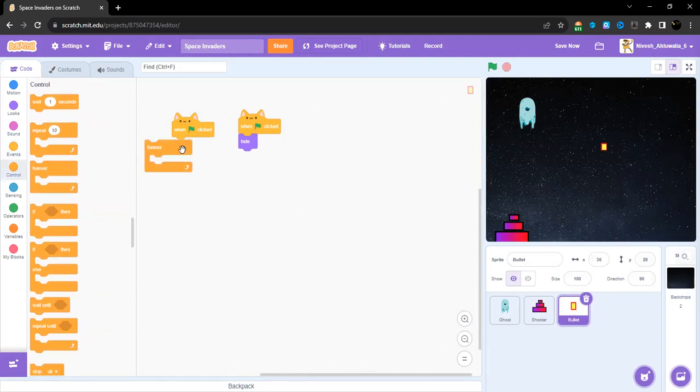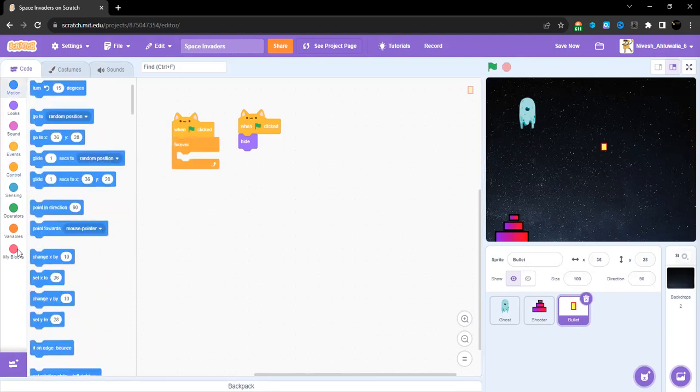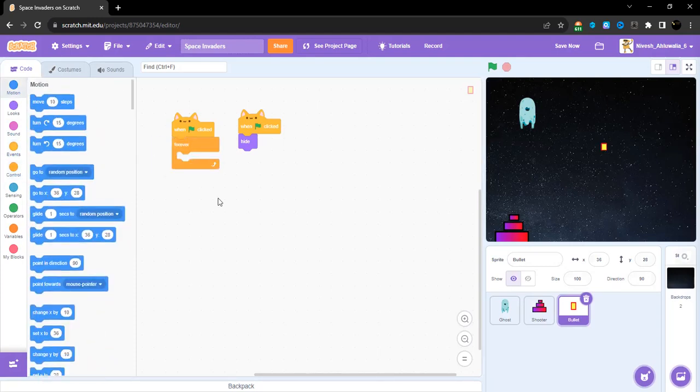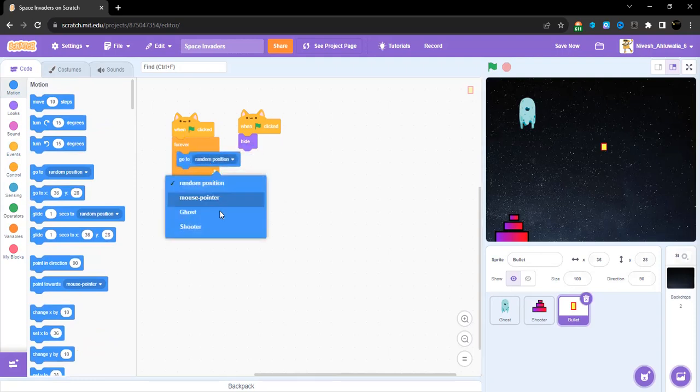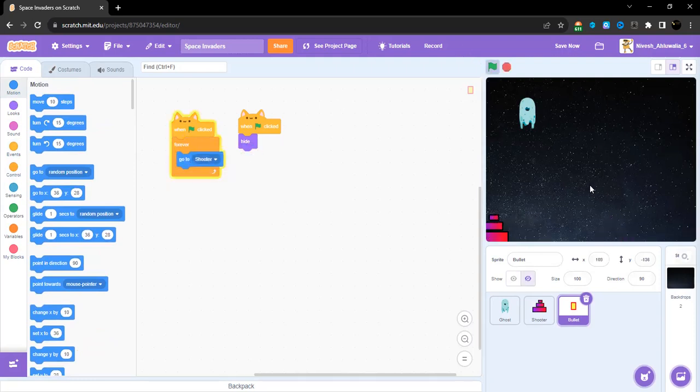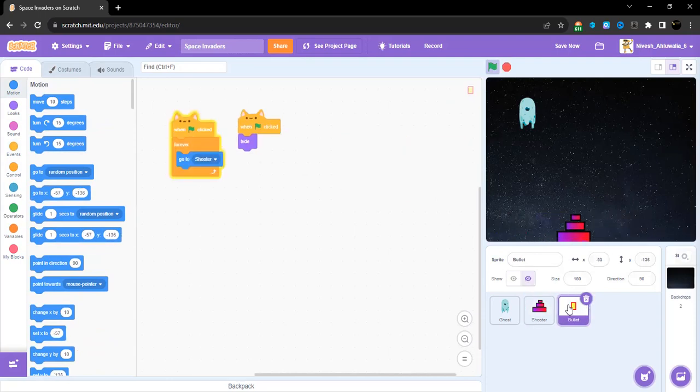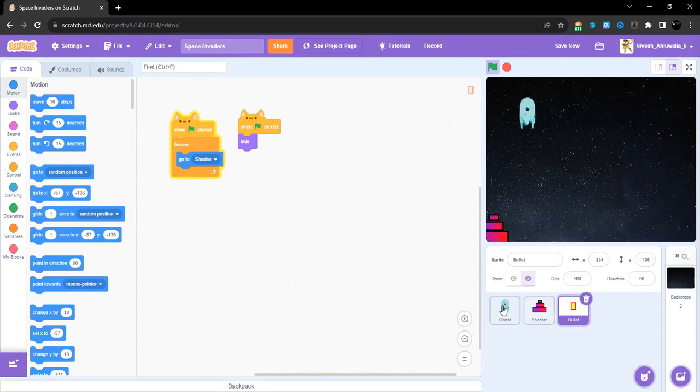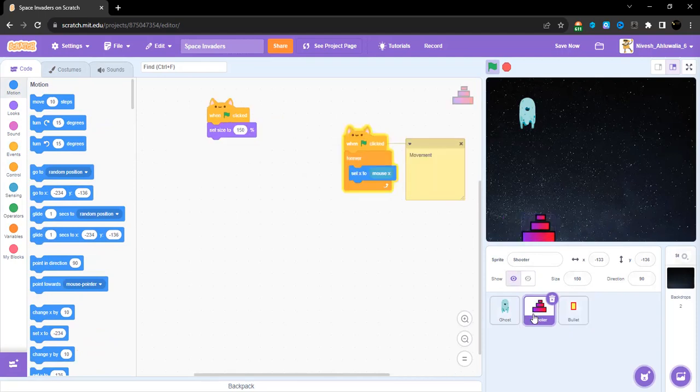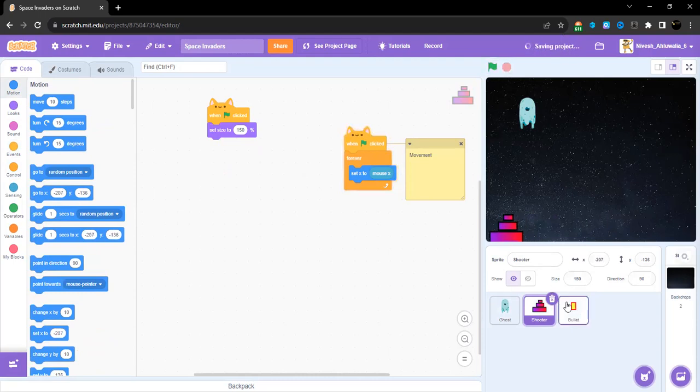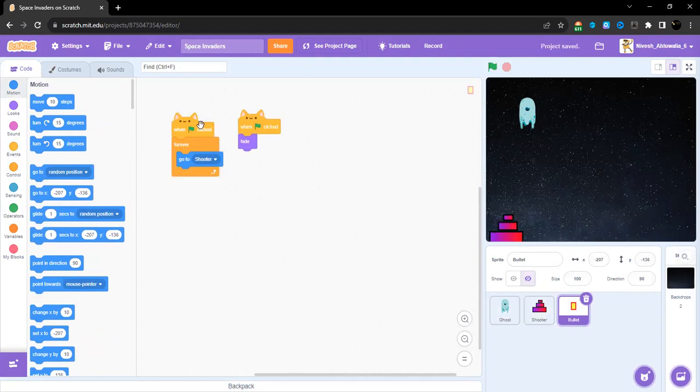Go to not random position but to the shooter. So as you can see, it is currently with the shooter. The shooter and the bullet are together.